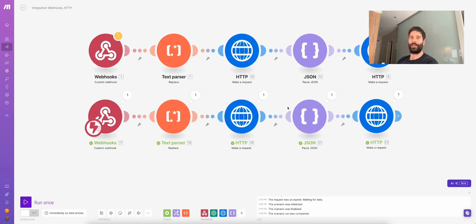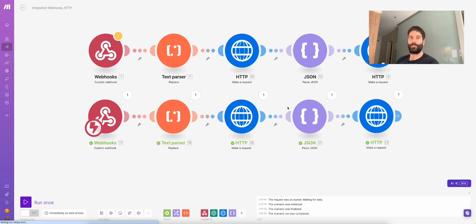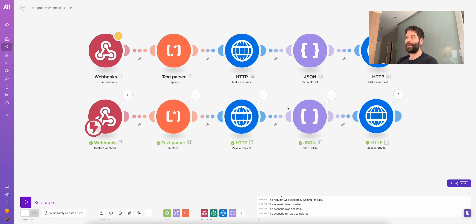There you go, guys. If you enjoyed this make.com scenario build, please let me know in the comments below — just let me know what kind of stuff you want to see. I'd love to make more videos that are more interesting to you. Please comment what you want to see, like this video, and subscribe to my channel. I'd love to see you around. See ya.